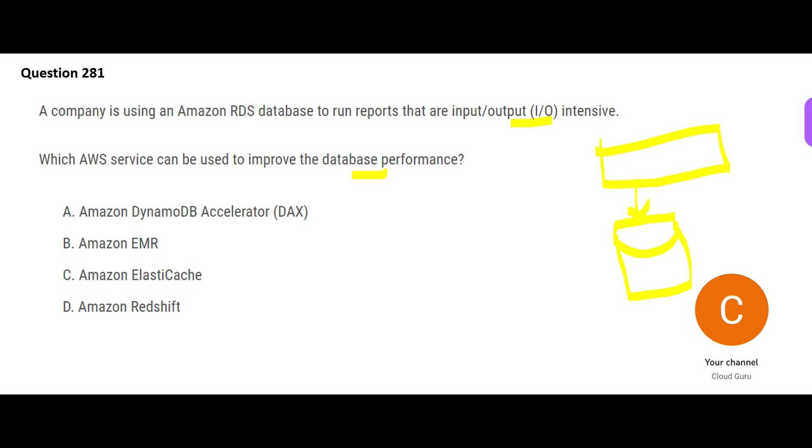Virat Kohli sometimes can bowl, but he is not a bowler. Similarly, reports sometimes can write back. It has that feature, but it is not meant for that purpose. It is meant for reading, reading, reading. Always remember, anything that you want to fast-track the reads and reduce the database performance, you have to use caching.